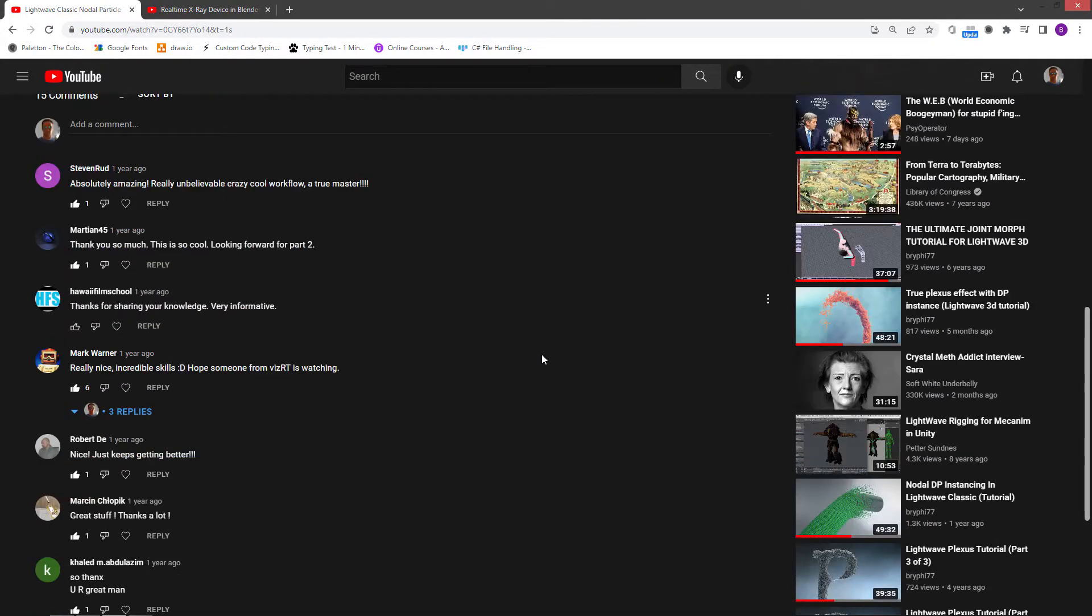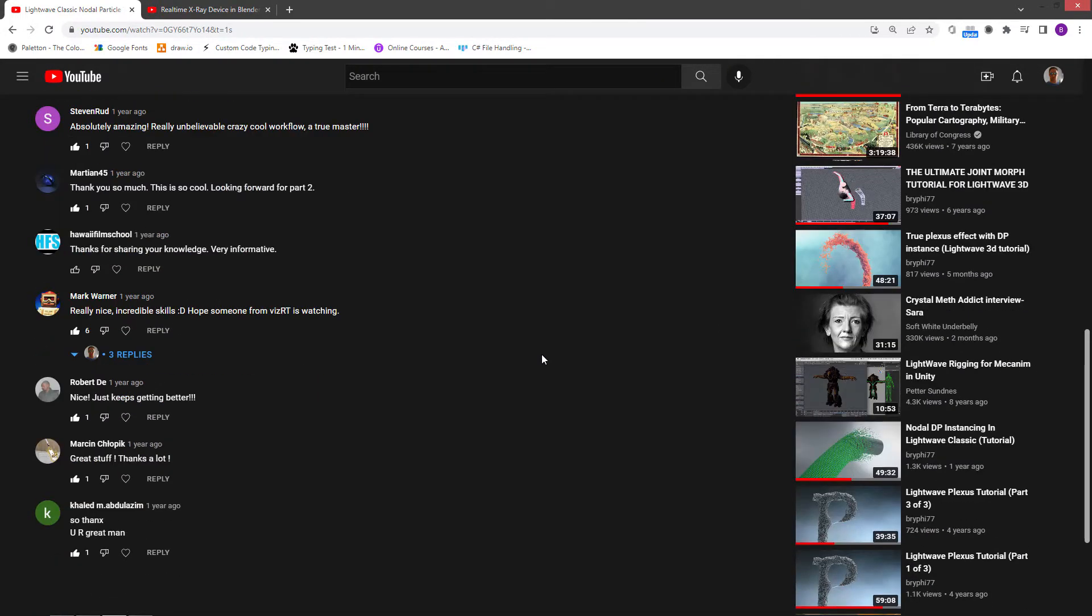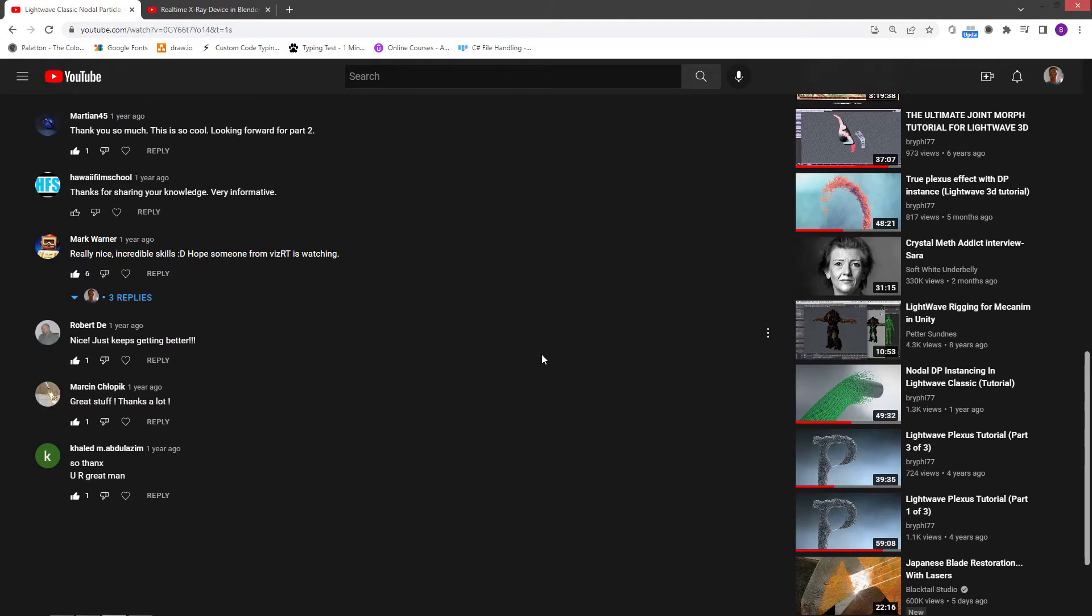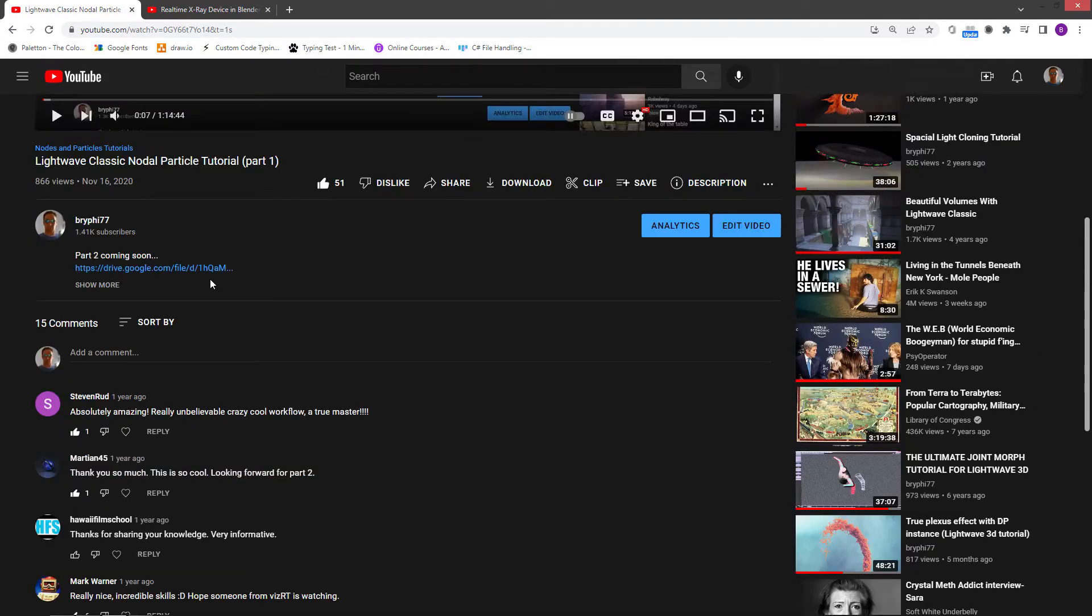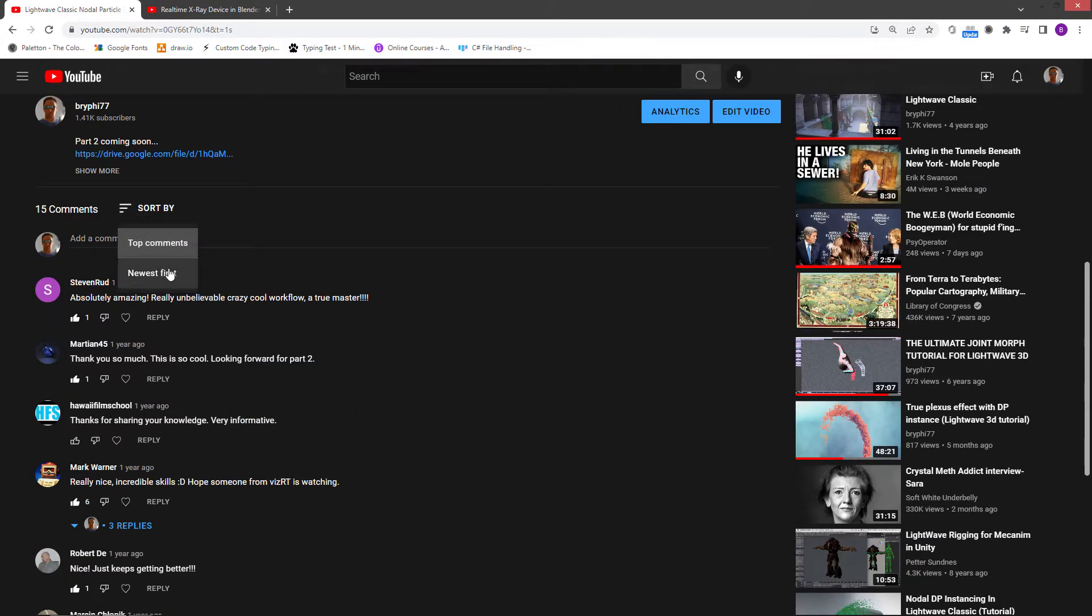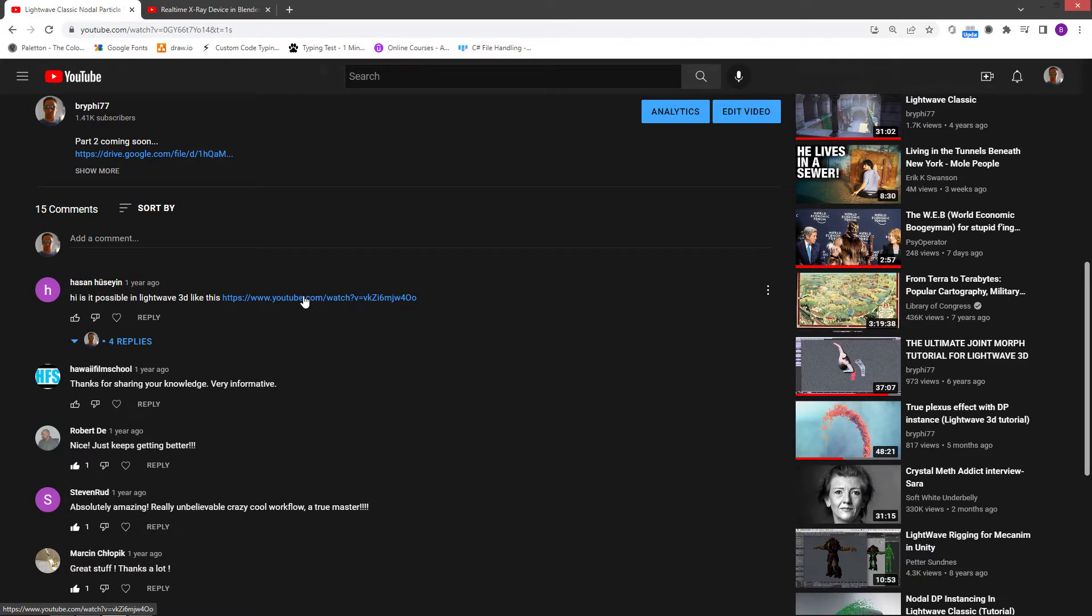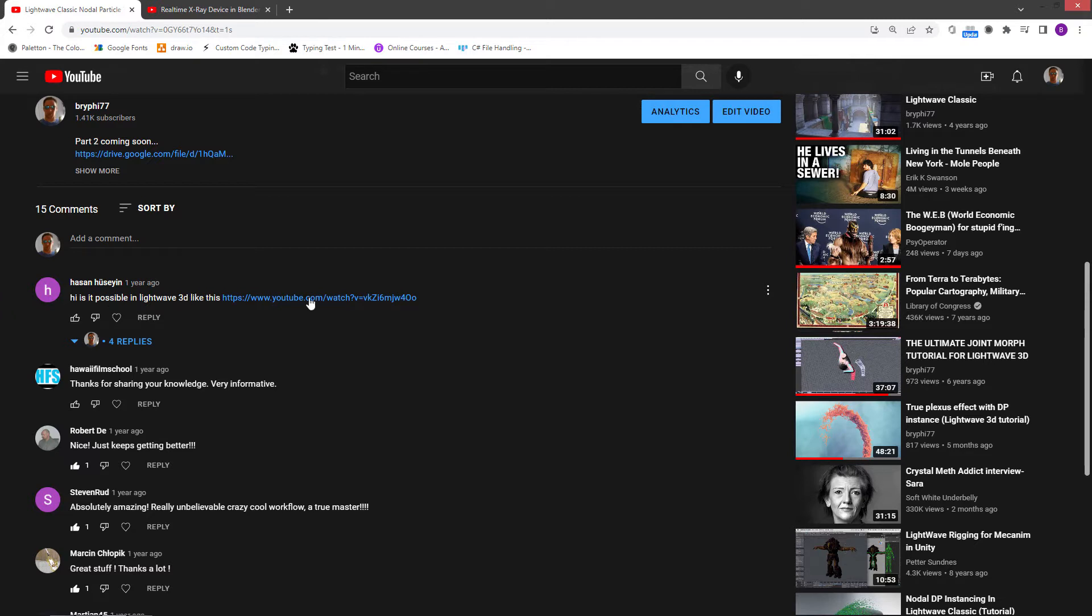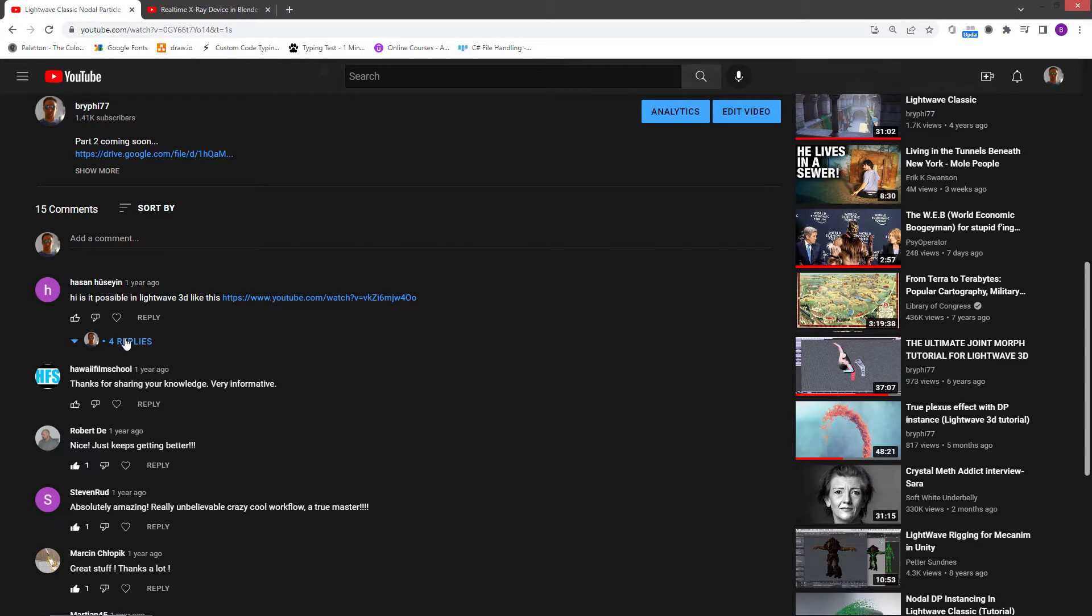Somebody had asked a question. Okay, so this guy, I hope I'm not butchering this, Hassan Hussain, asked if it was possible to do this Blender tutorial here in Lightwave, and it is. I gave him an explanation and it wasn't exactly the best explanation. It was kind of the right explanation, but I thought it was a good topic to cover.